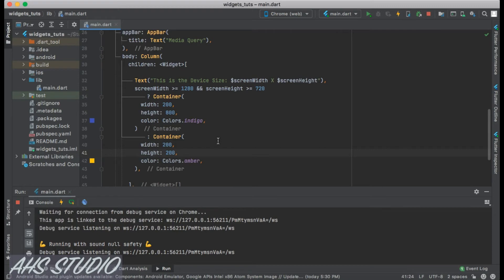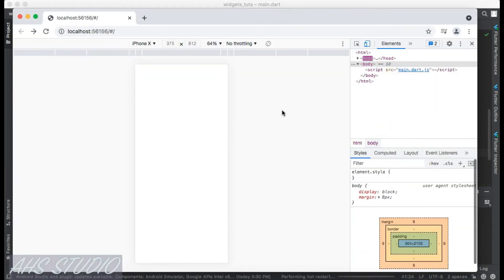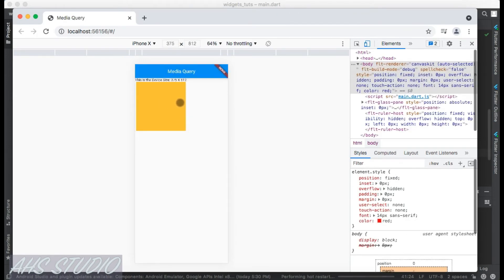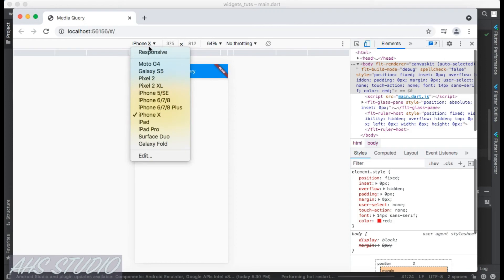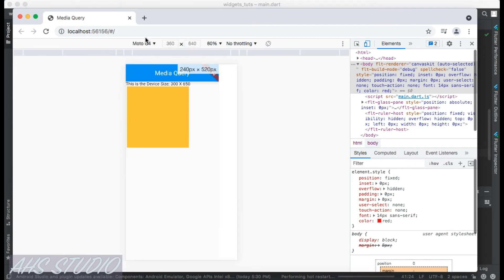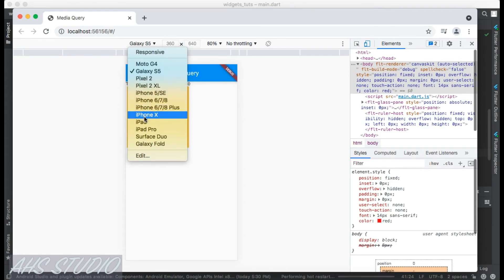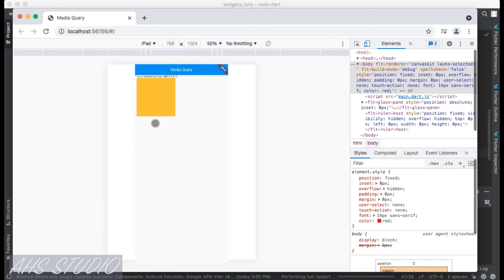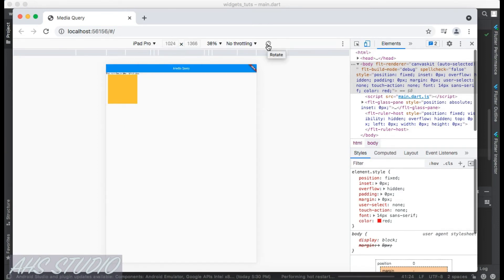Let's save and check in Chrome. We can see the amber-colored Container, which is 200 by 200, because our screen size is 375 by 812 — it doesn't meet the threshold condition. Changing to other screen sizes also shows the amber container. Switching to iPad Pro and rotating the device triggers the condition.